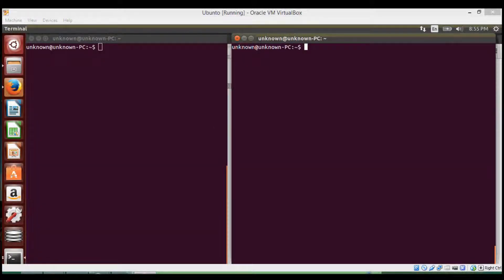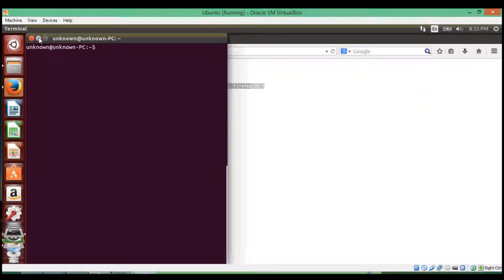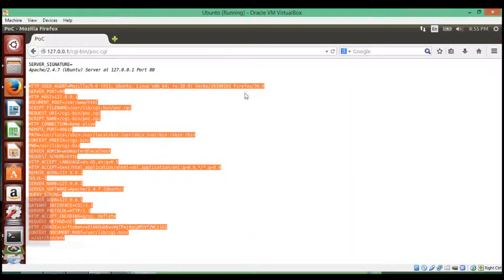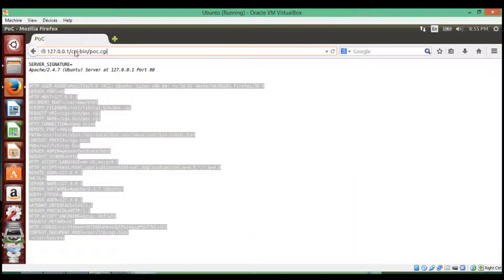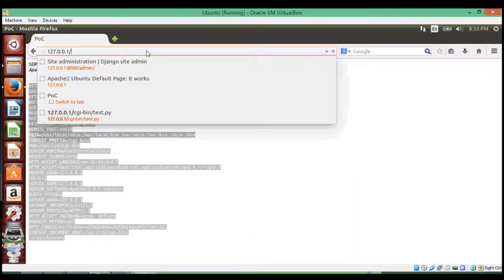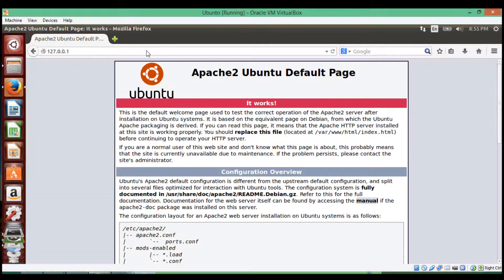My name is Mohammed, and I'm going to show you how we can use the shellshock exploit to execute arbitrary code on a remote server. It's not remote in this case, but it will work the same way. We have Apache set up here, and along with Apache, we set up CGI.